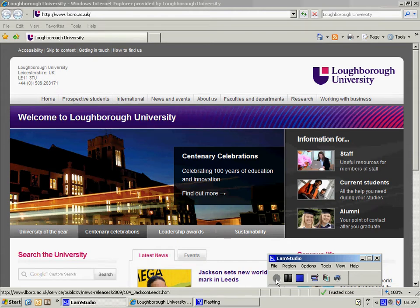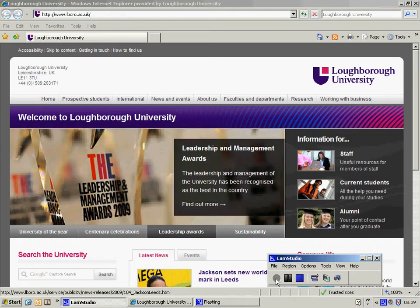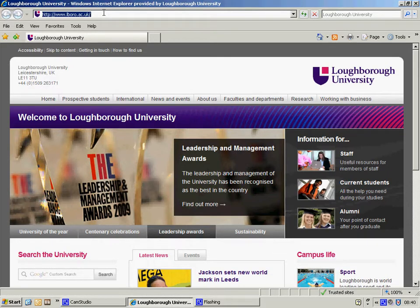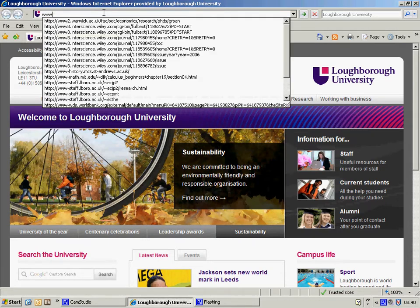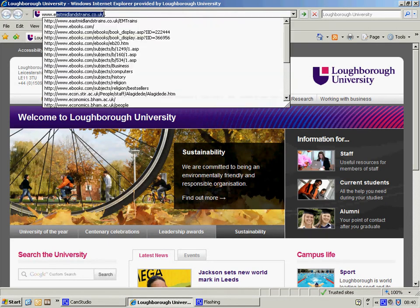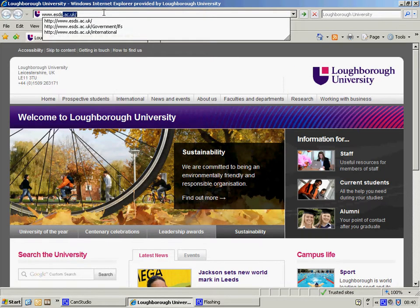In this video, I'm going to show you how to access the IMF's International Financial Statistics Database through the Economic and Social Data Services website. First of all, I need to open up the ESDS website, so I type in www.esds.ac.uk.